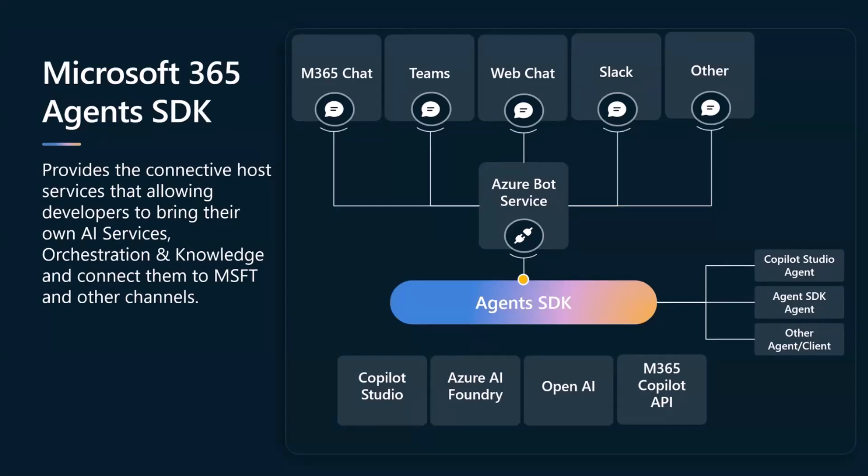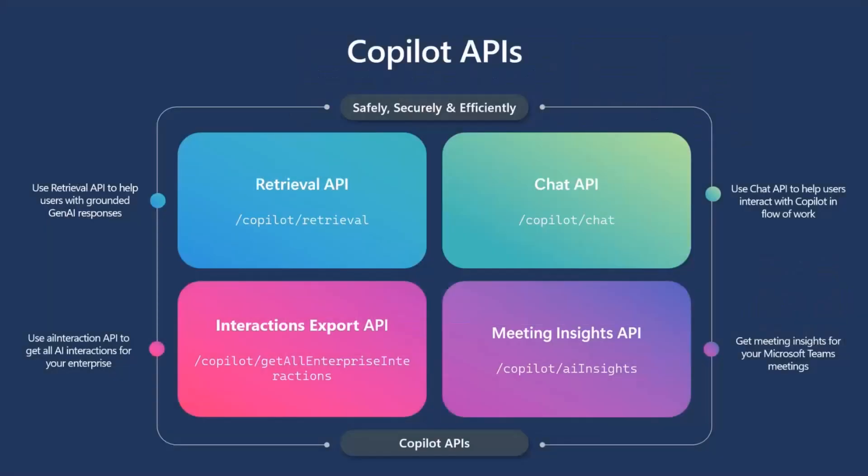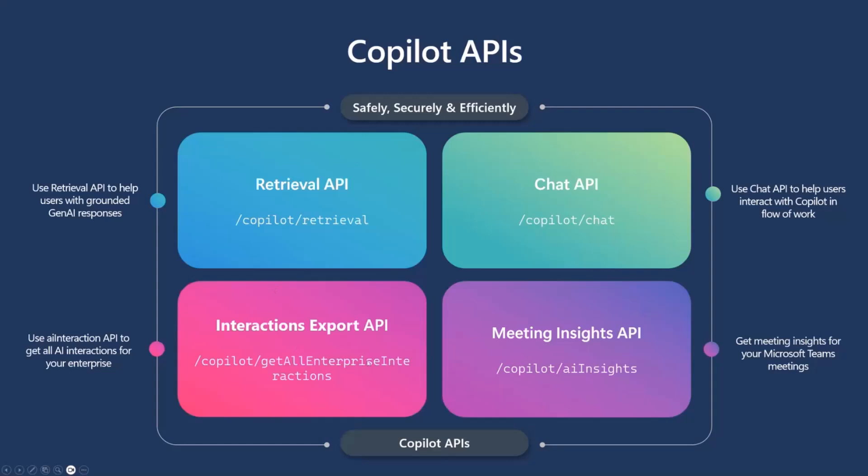So, shifting gears just a bit, let's talk specifically about a new set of APIs that are coming out called the Copilot APIs. Now, some of these APIs are live. Some of these APIs are in public preview. Some of these APIs are in private preview. What we're going to focus on for our demo today is the Retrieval API. And I'm going to touch on the Interactions and the Meeting Insights API and the Chat API. And I'll be providing you links to some documentation and you can dig more into this.